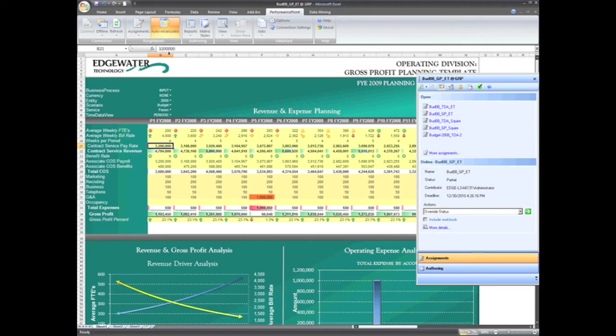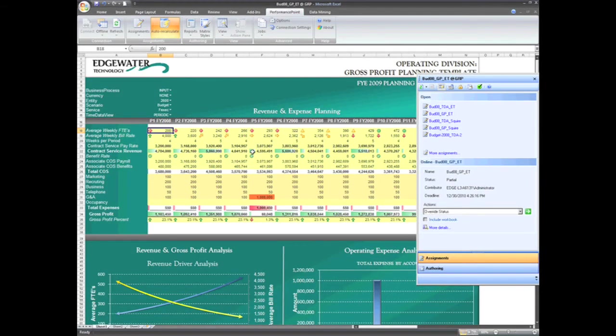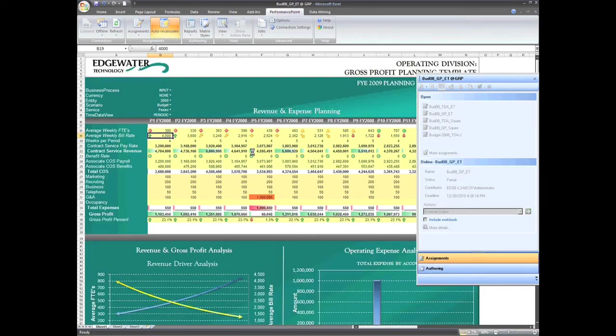In addition to business rules, native Excel formulas can be used in a Performance Point Server template. As we can see in this example in Period 2, where we have a formula to model our full-time employee growth rate. Performance Point Server allows users to have the flexibility to model their data inputs using native Excel formulas, and template owners to control business logic within a form through the use of business rules.